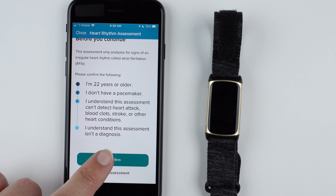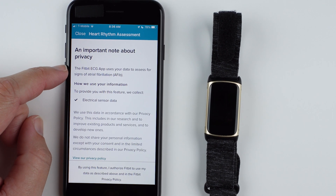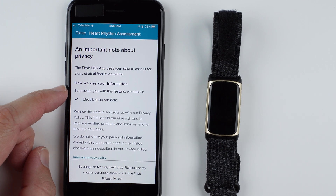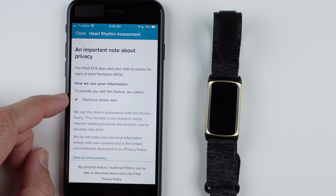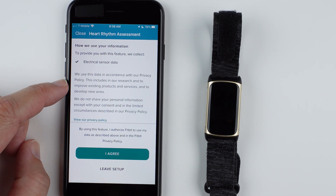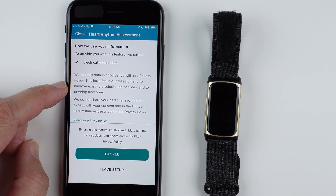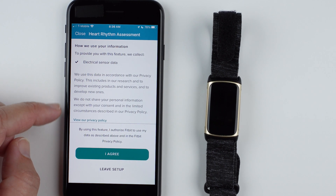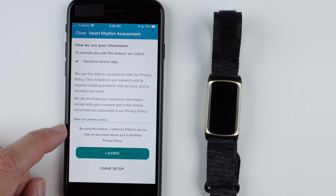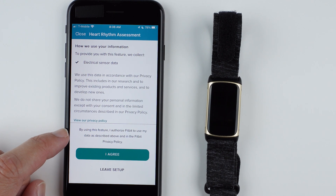I'll go ahead and tap 'I confirm.' There's an important note about privacy: it uses your data to assess for signs of AFib. To provide this feature, they collect electrical sensor data and use it in accordance with their privacy policy, including research to improve existing products and services and develop new ones. You can view the privacy policy in detail.